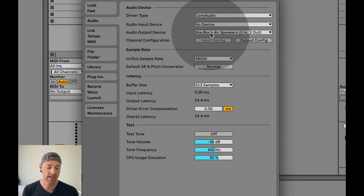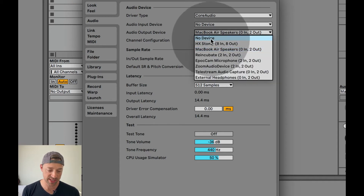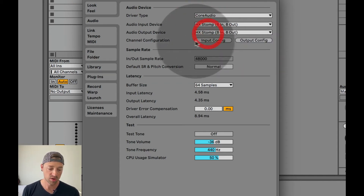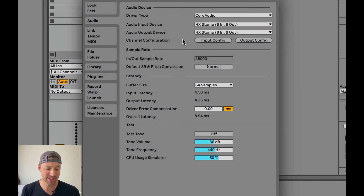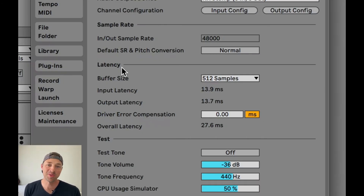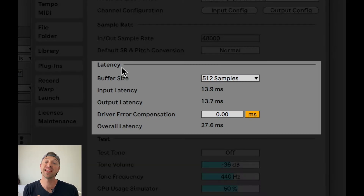Over here in Audio, it comes set up with my MacBook Air speakers, but that's not how I want to get audio in and out. I want to get it in and out with my HX Stomp. You're going to do whatever you have to get audio in and out. That brings us to the most important setting — the one thing we don't want to mess up — which is latency and buffer size. This is a trade-off between how stable your computer is while doing heavy computational lifting and how quickly we can get audio in and out of the system.